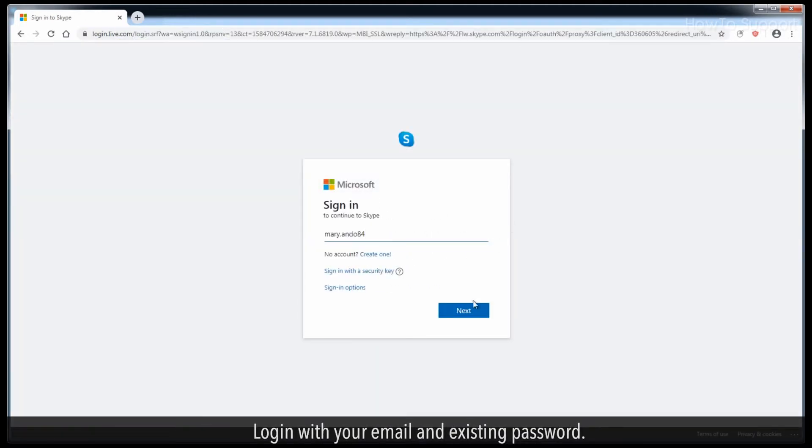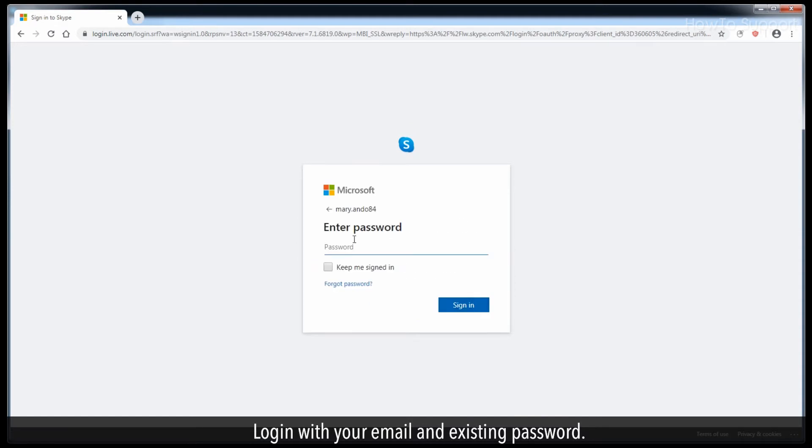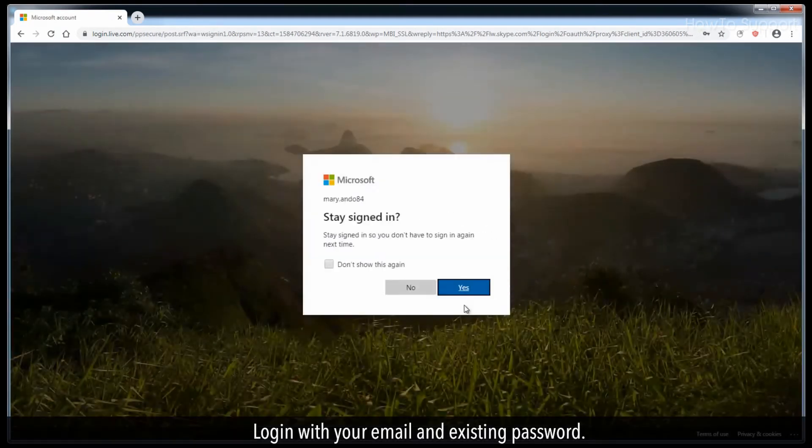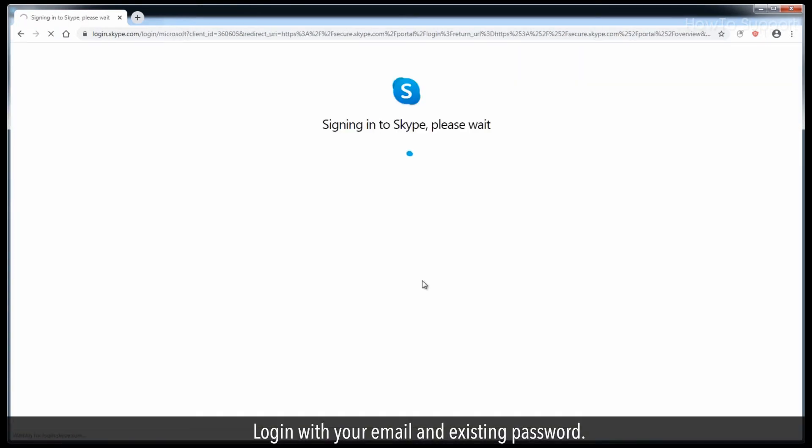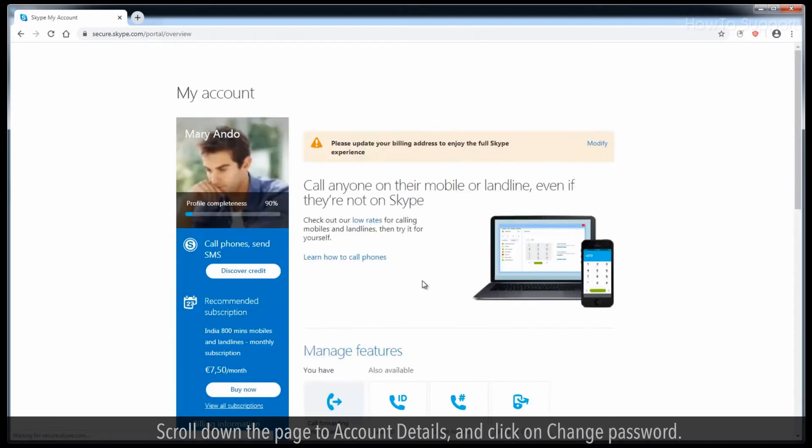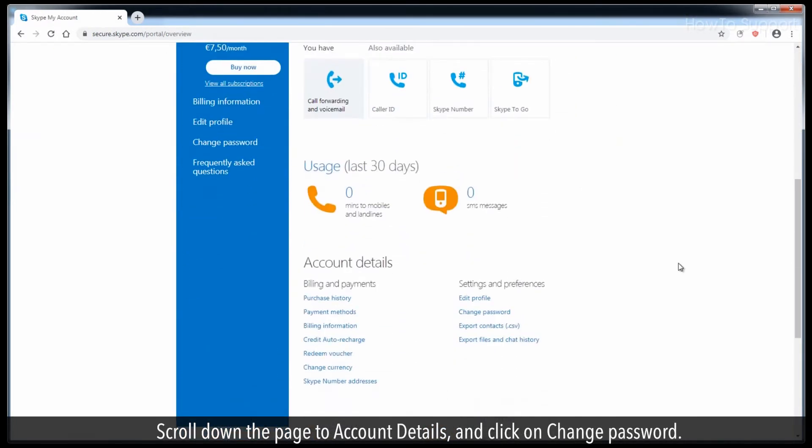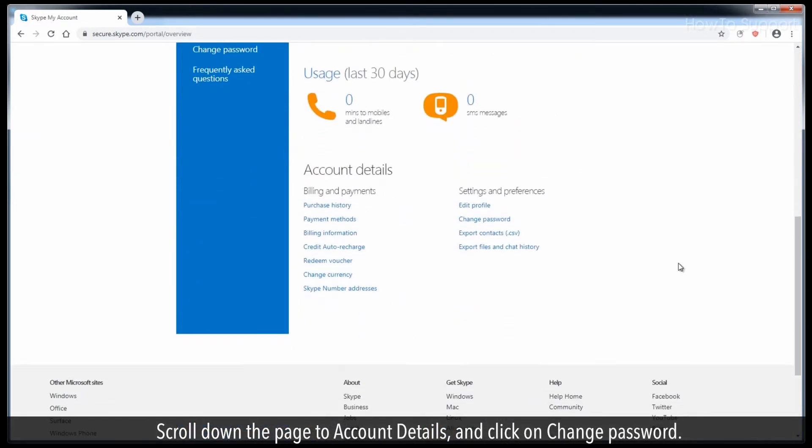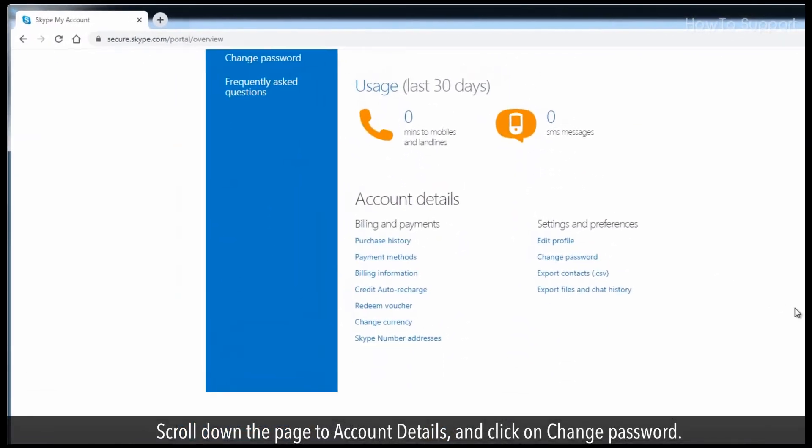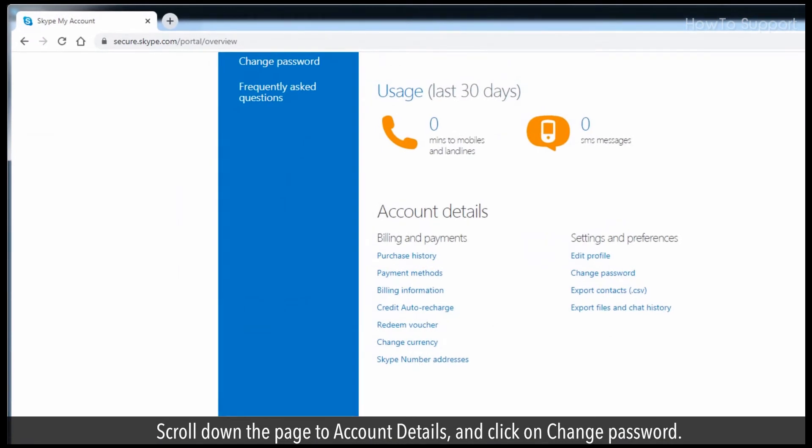Log in with your email and existing password. Scroll down the page to account details and click on change password.